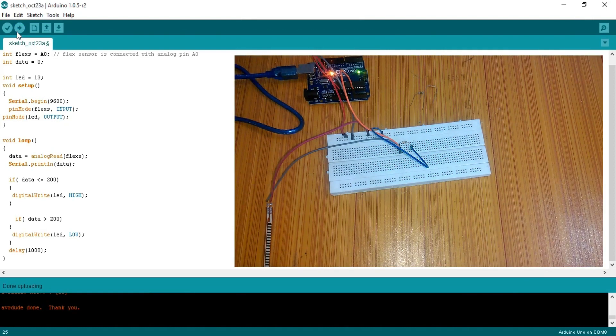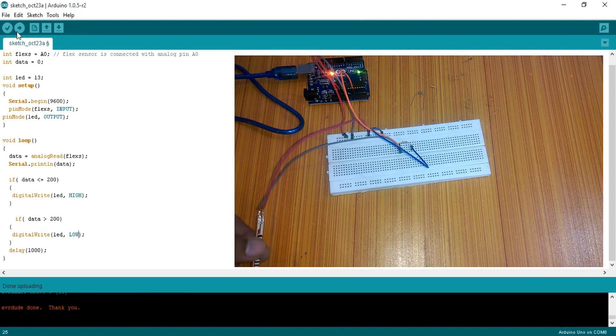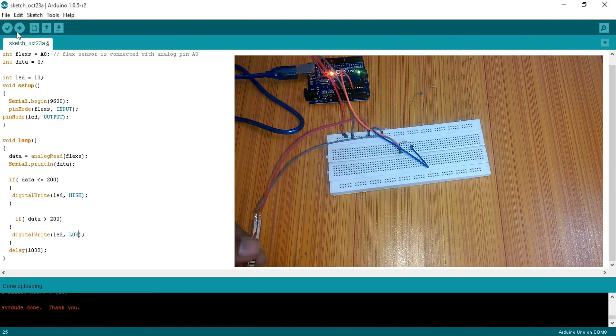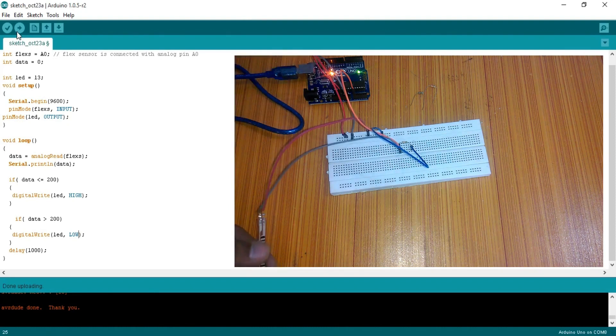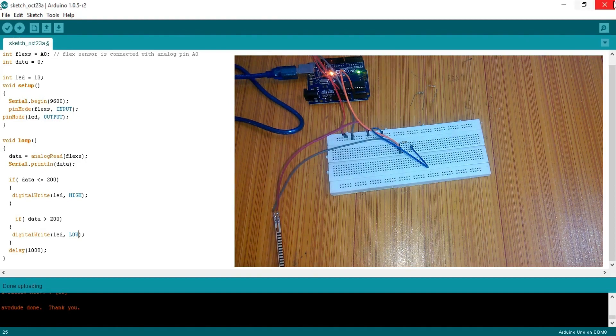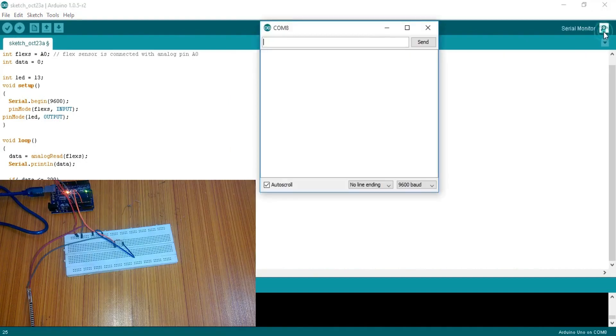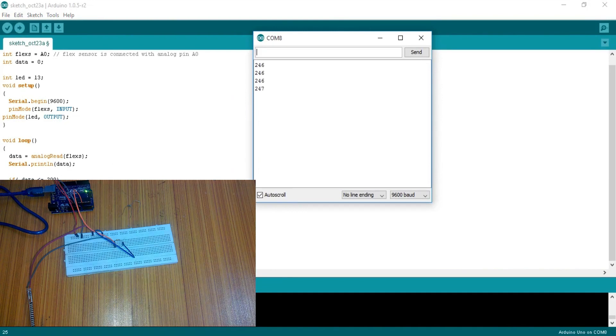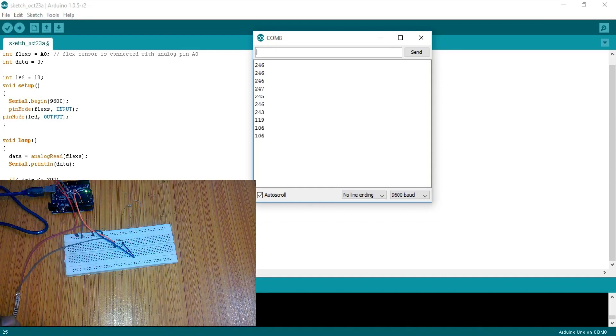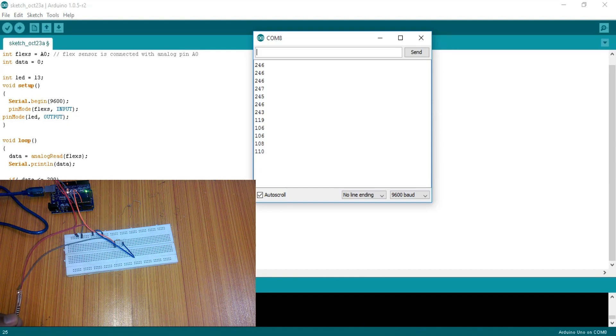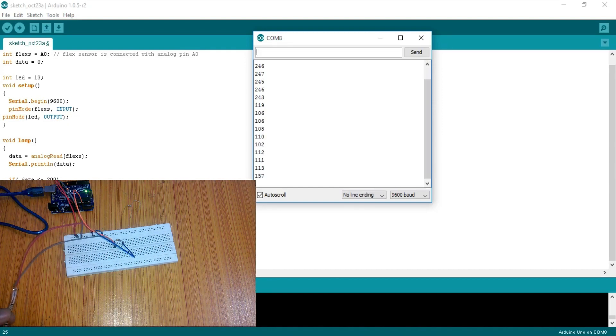The LED which is on pin number 13 is currently off. Now as I bend the sensor, the LED turned on. Let's also open the serial monitor. Currently the LED is off as the value is greater than 200. But as I bend the sensor, the value drops below 200 and the LED is turned on. Now this LED can be controlled using this flex sensor.